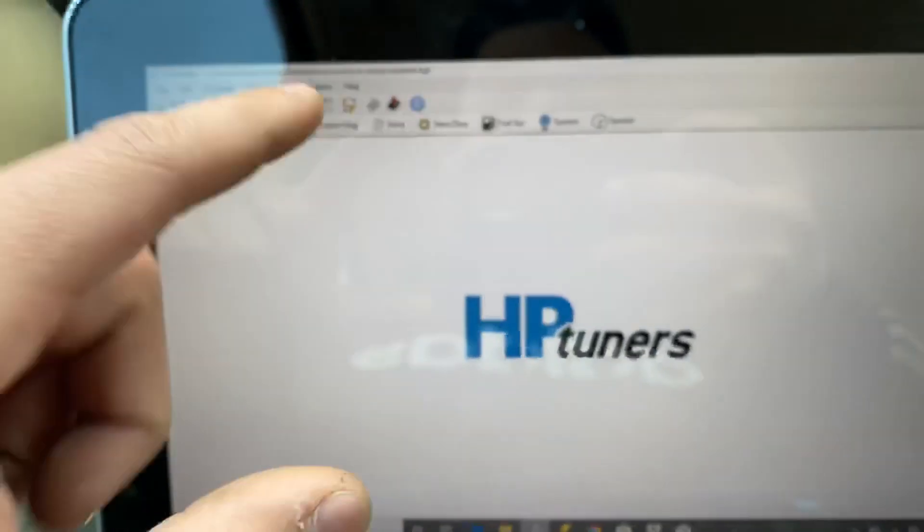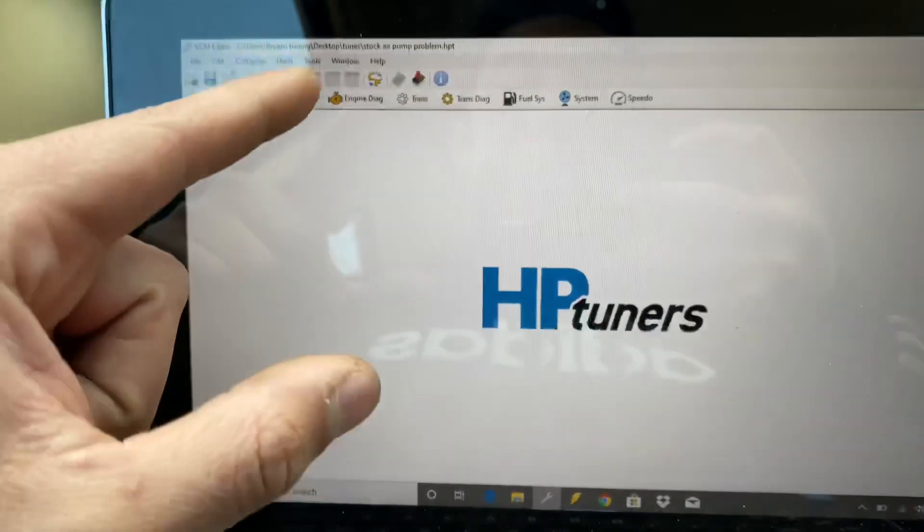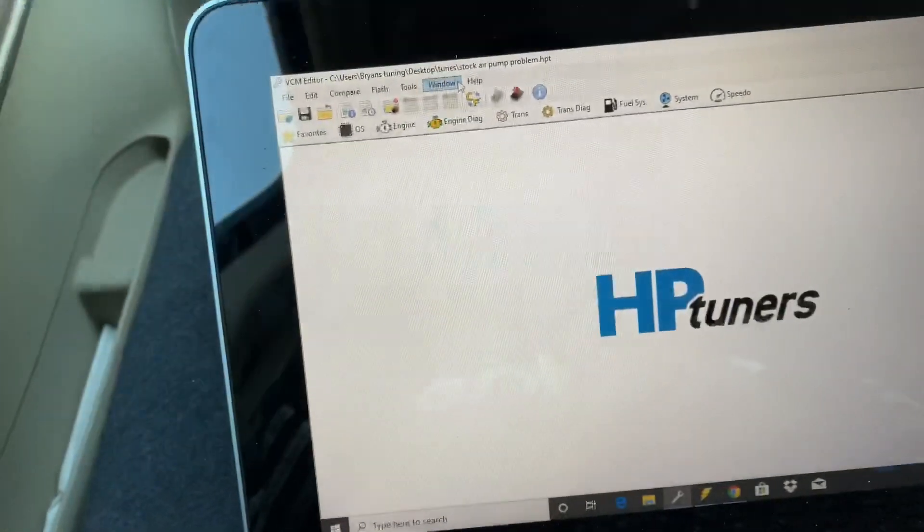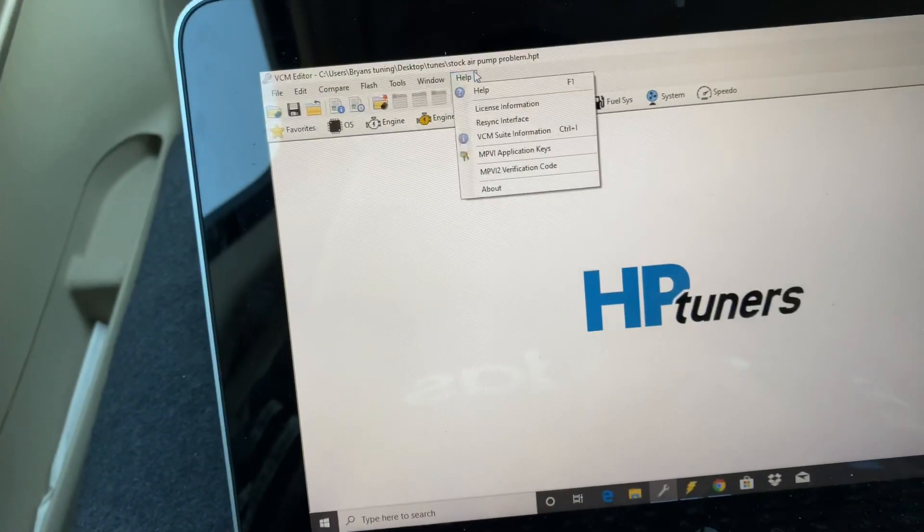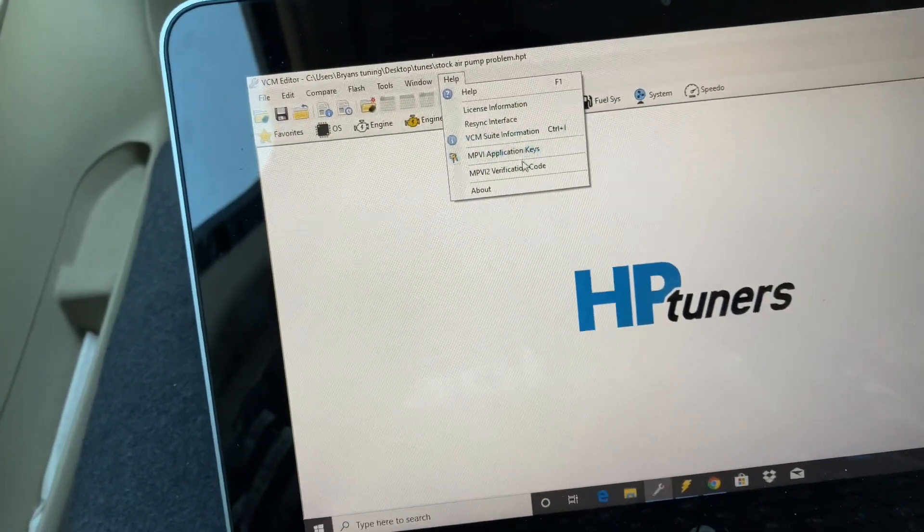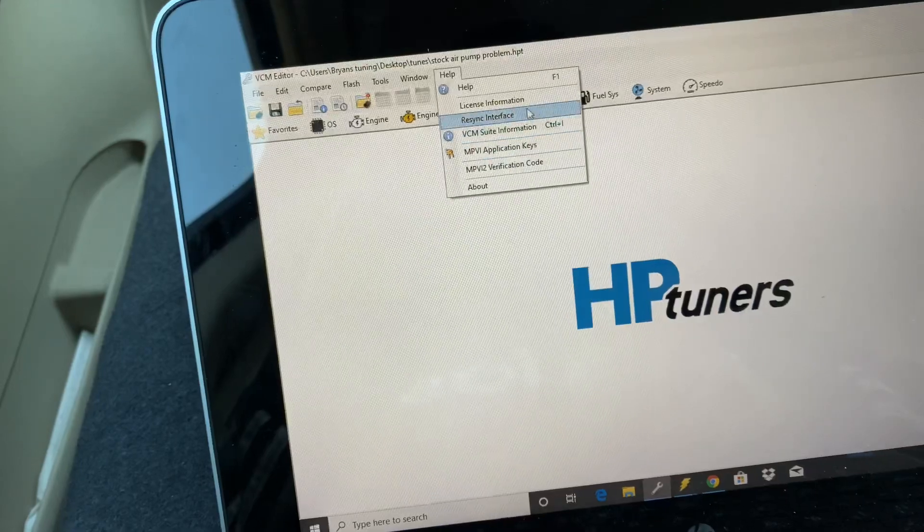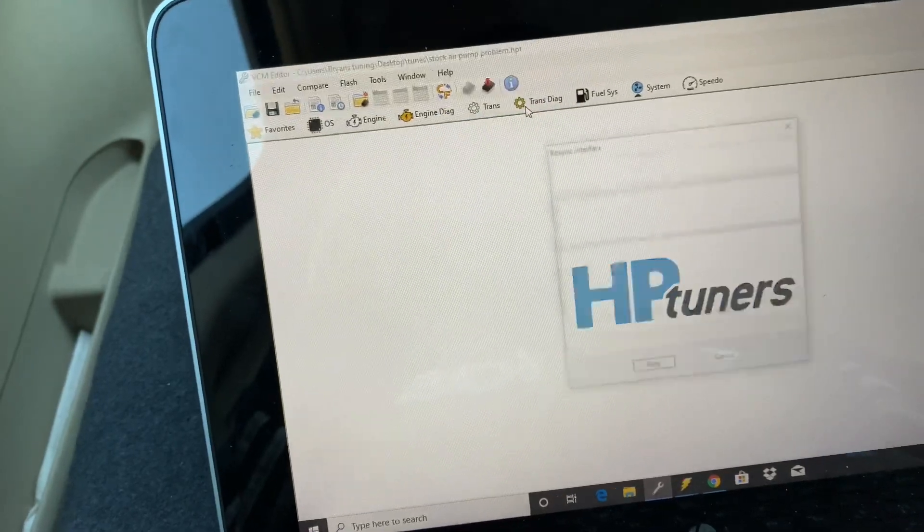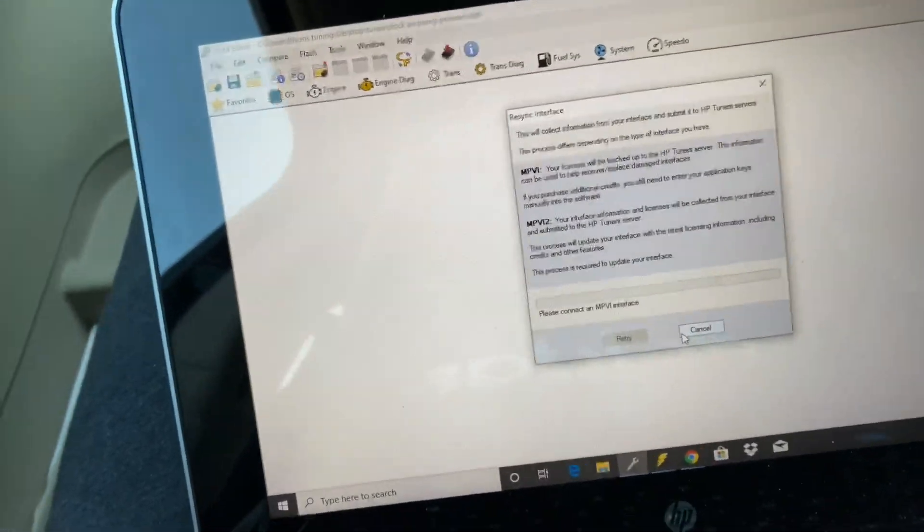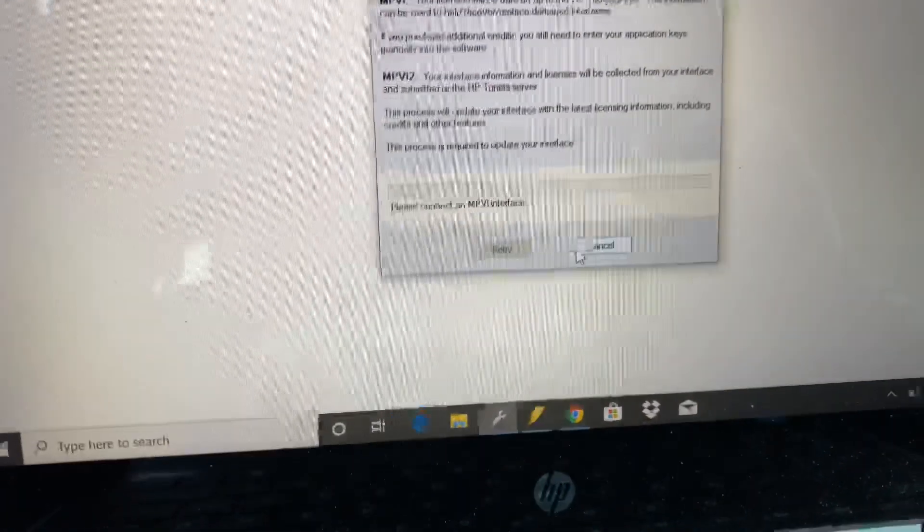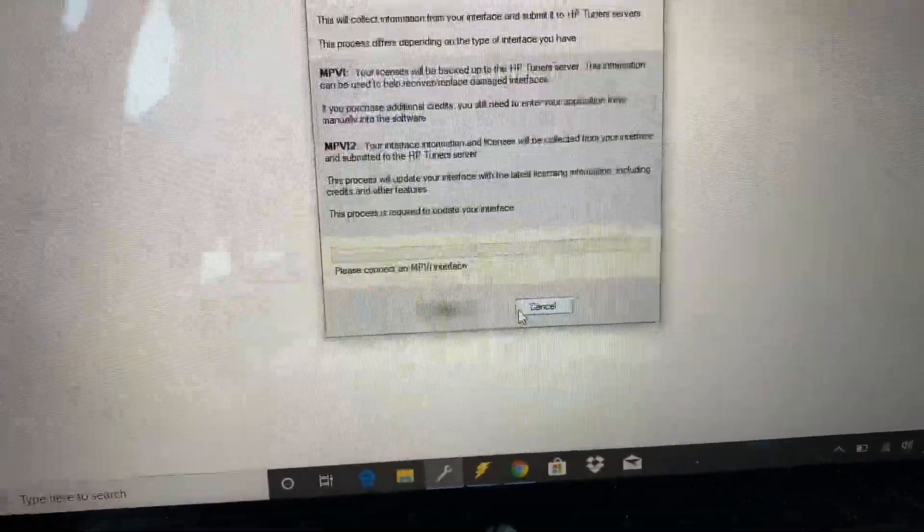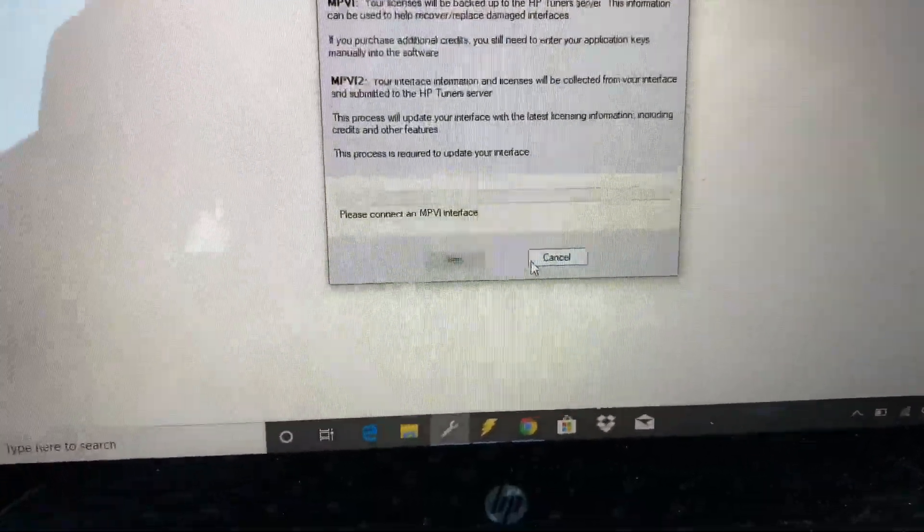Sorry I'm doing it too low, it had my serial number on there also. But all you got to do is view cart, purchase it, and I will show you guys how to actually sync it to the HP tuners. All you got to do is you press help, resync interface.